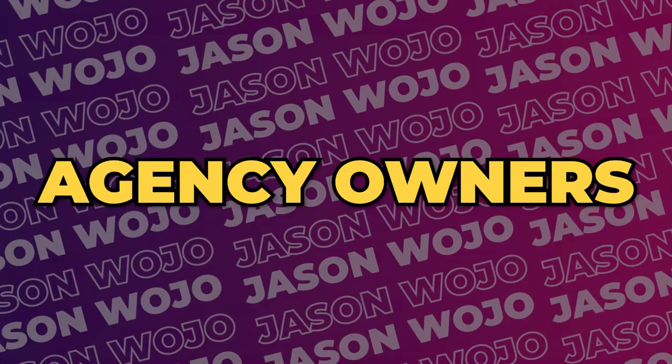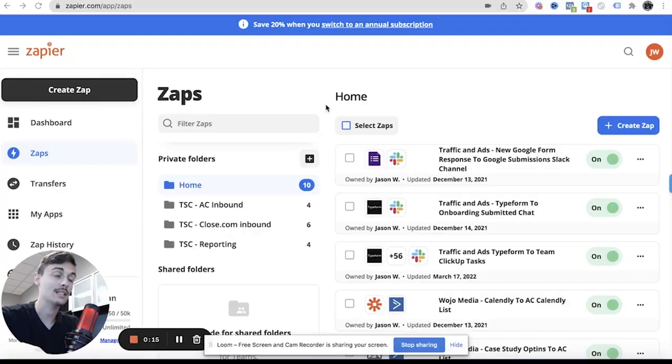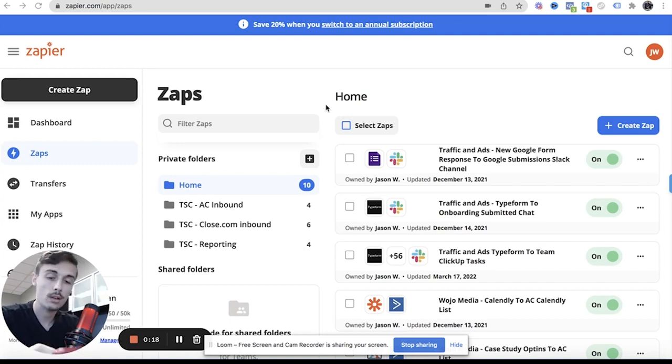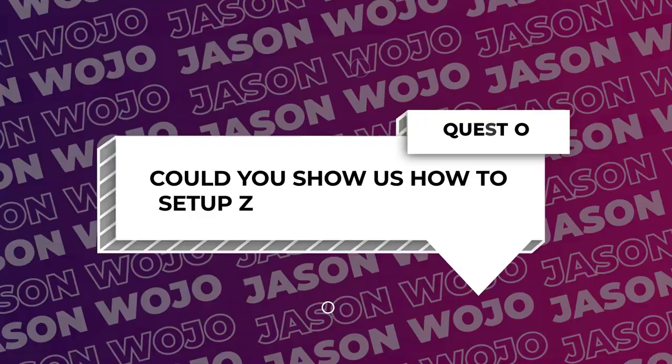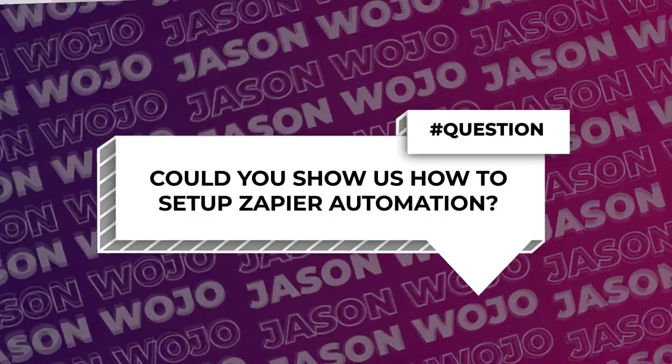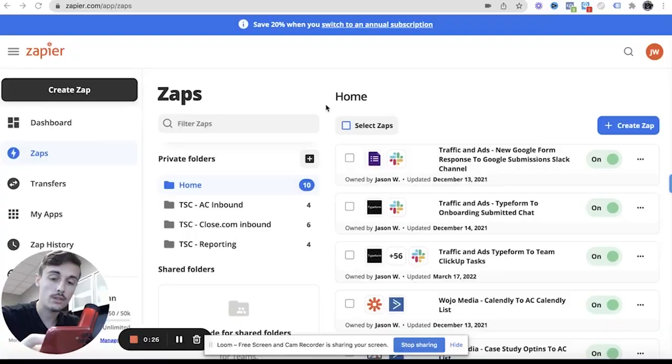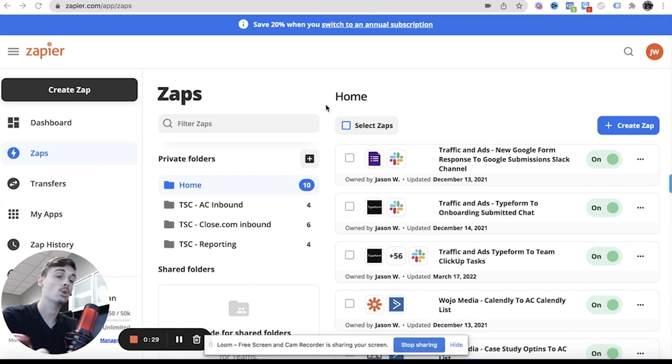Today about agency owners automations and Zapier, because a lot of agency owners can be automating a lot more stuff through Zapier. Kenneth Corbin said could you show us how to set up our Zapier automations, no one covers that and Zapier is so robust it would be so highly appreciated.